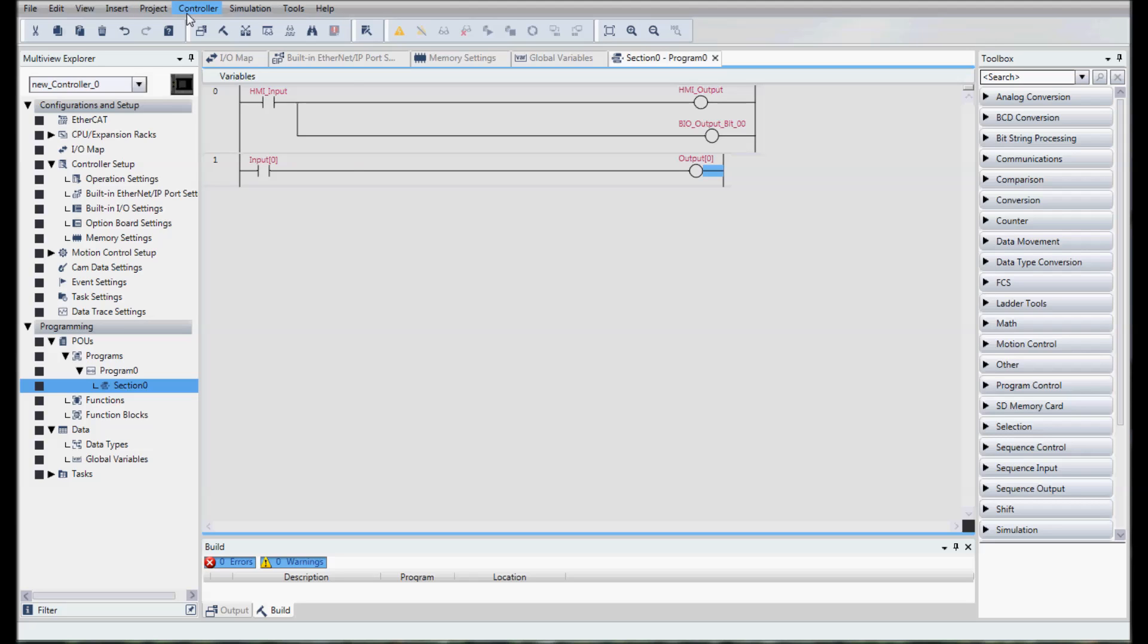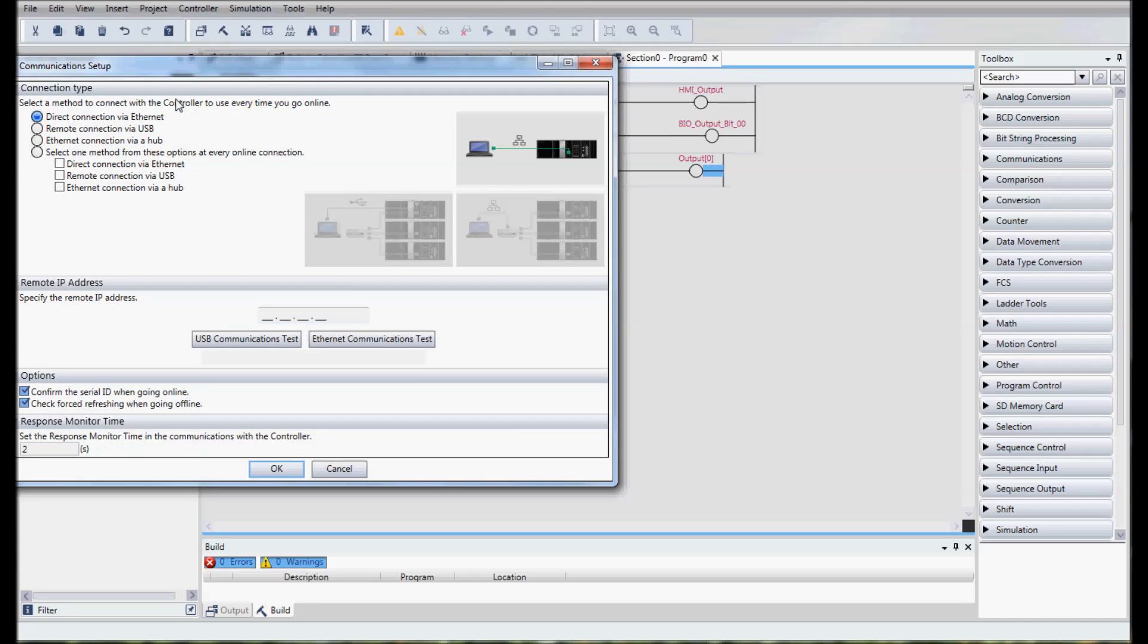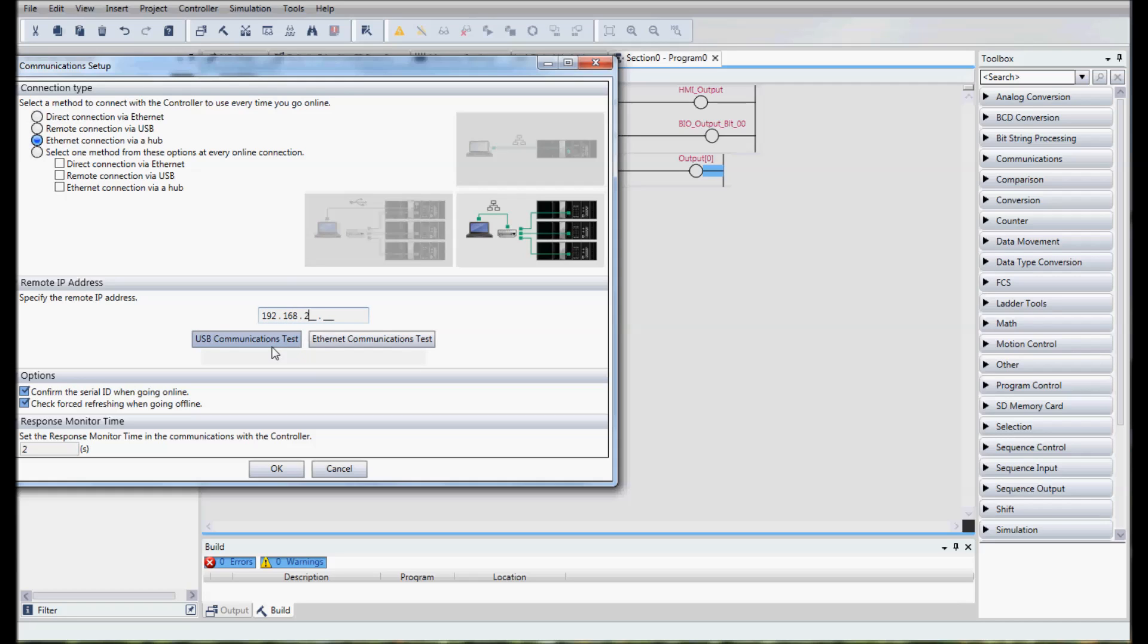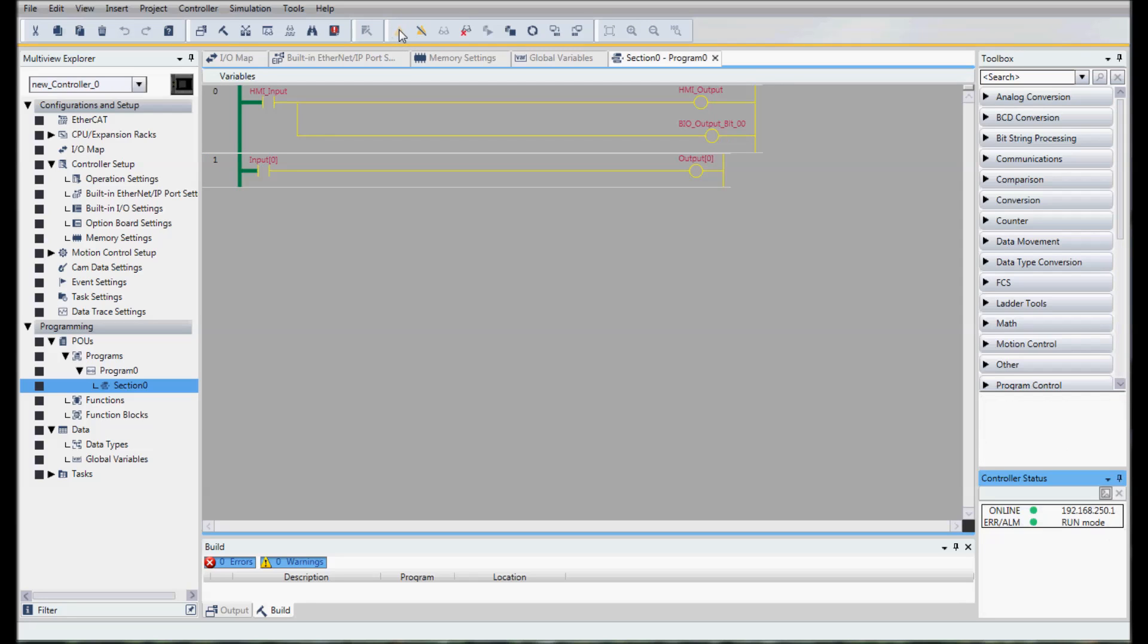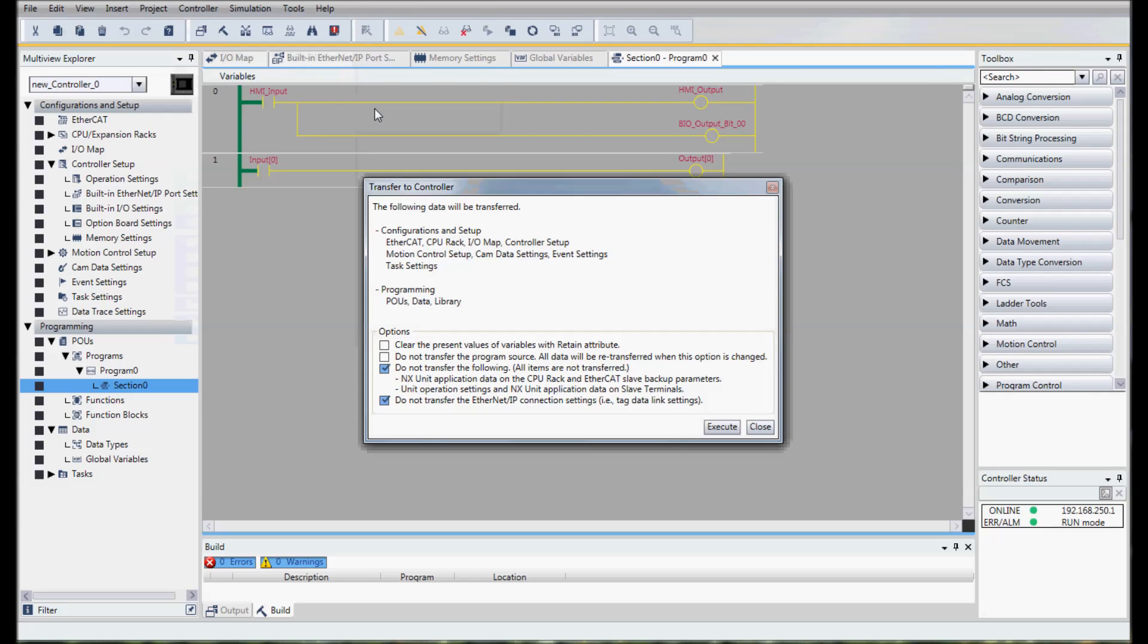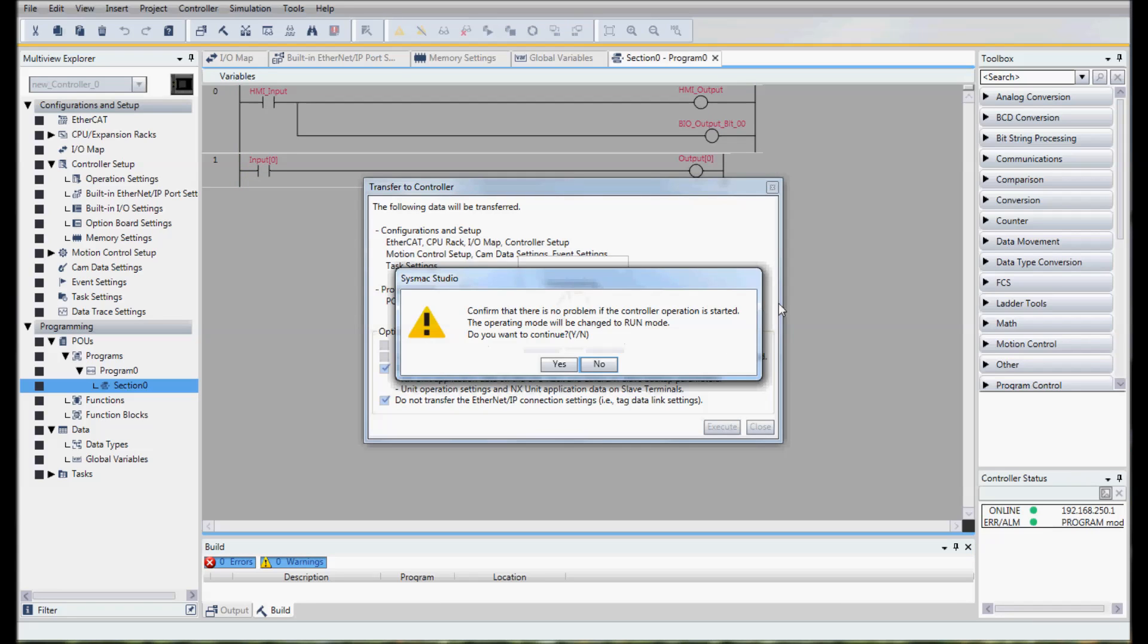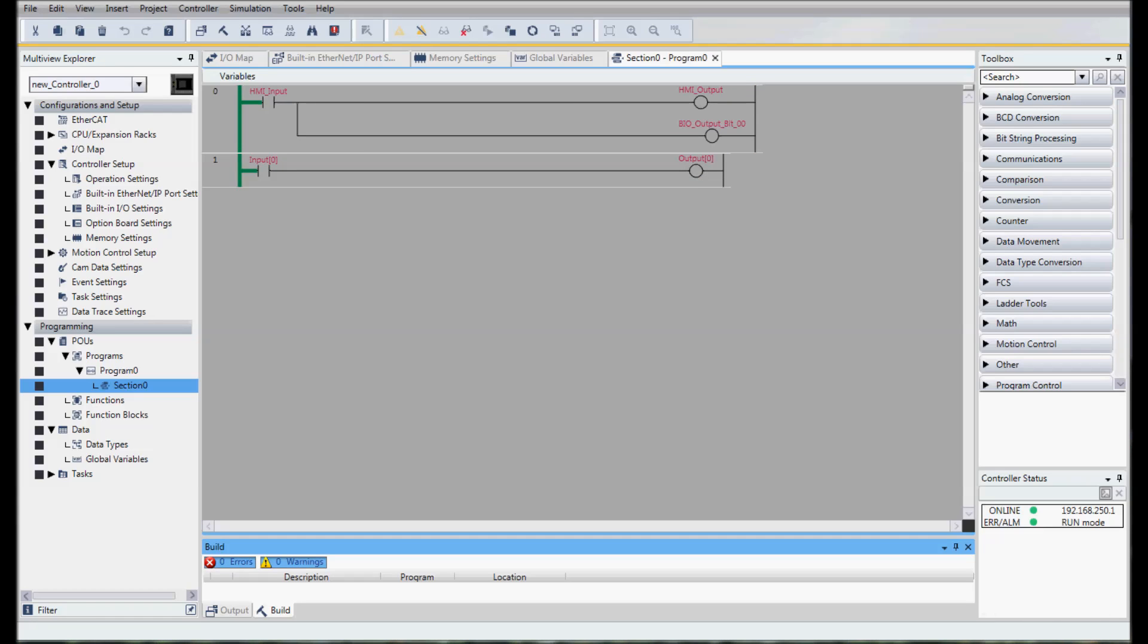First I need to come up to my communications. I'm connected via a hub. My address 192.168.250.001. Check my communications. Hit OK. Go online. Come over to transfer to controller. Click OK. And now I'm going to create my NB HMI.